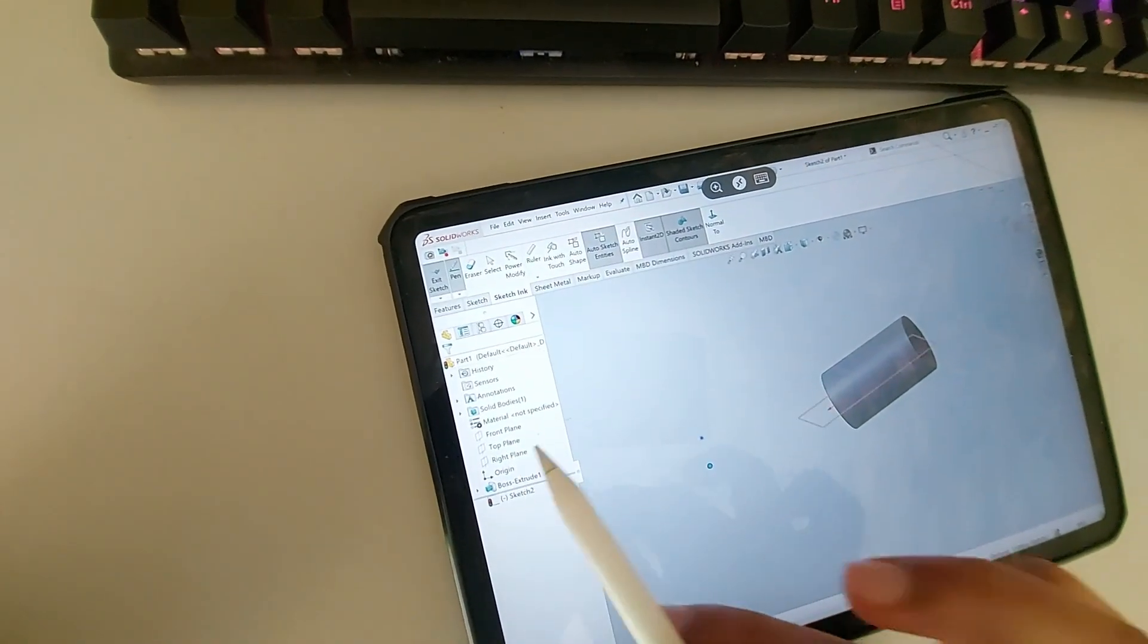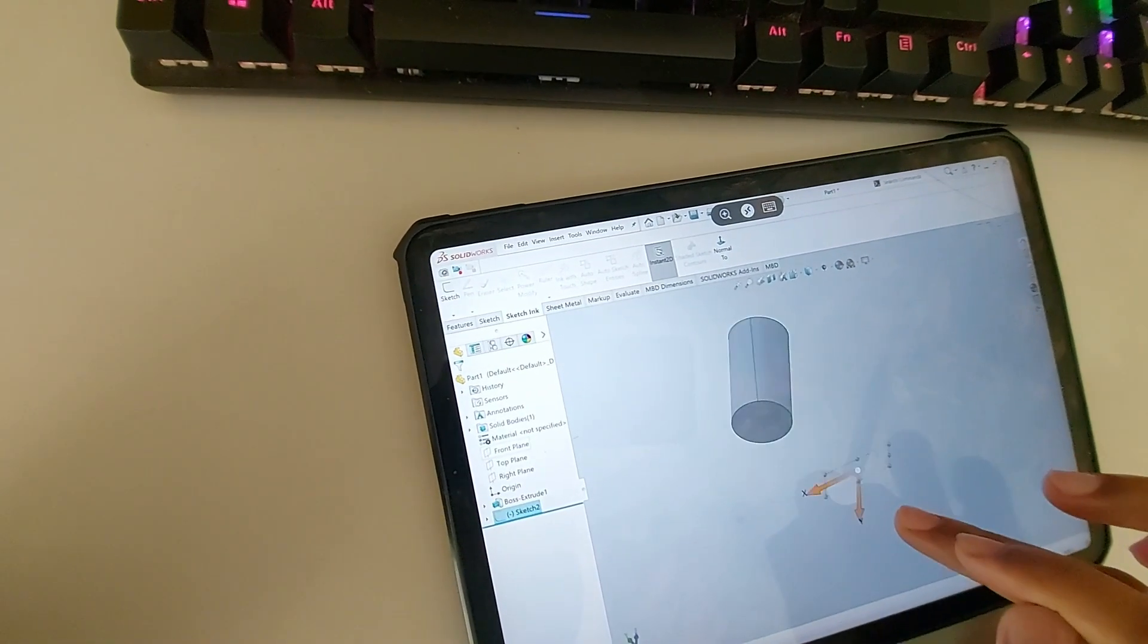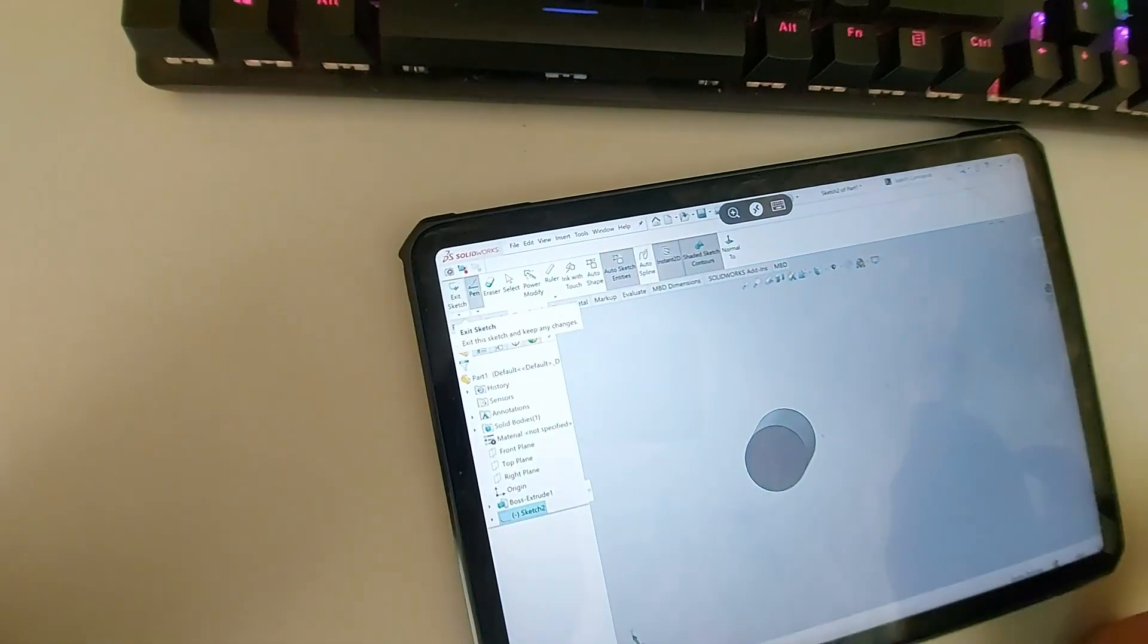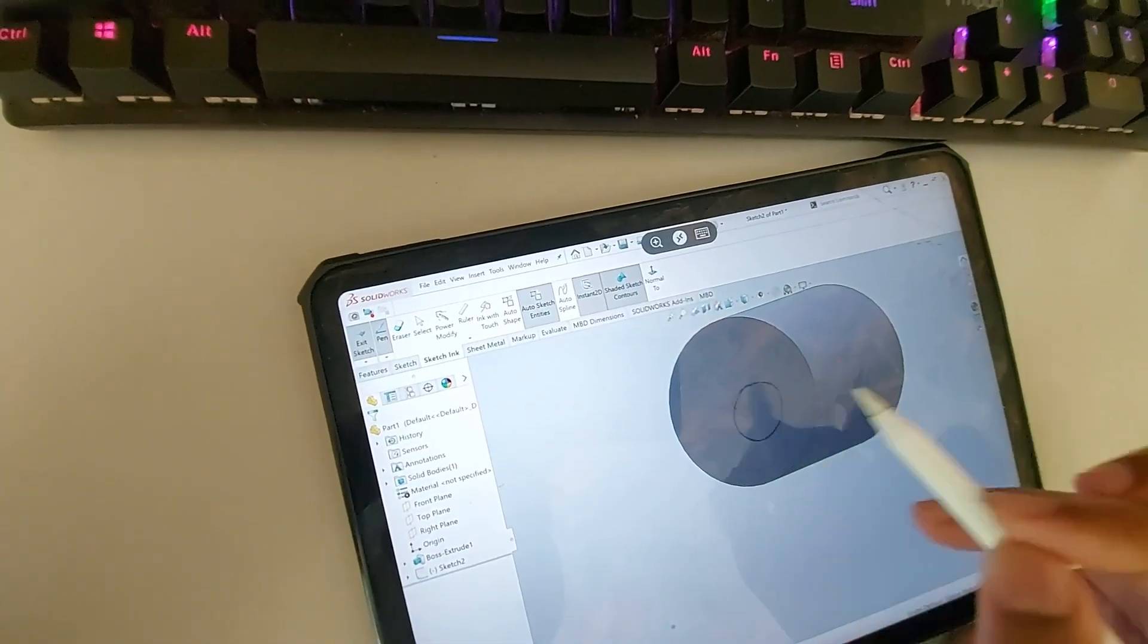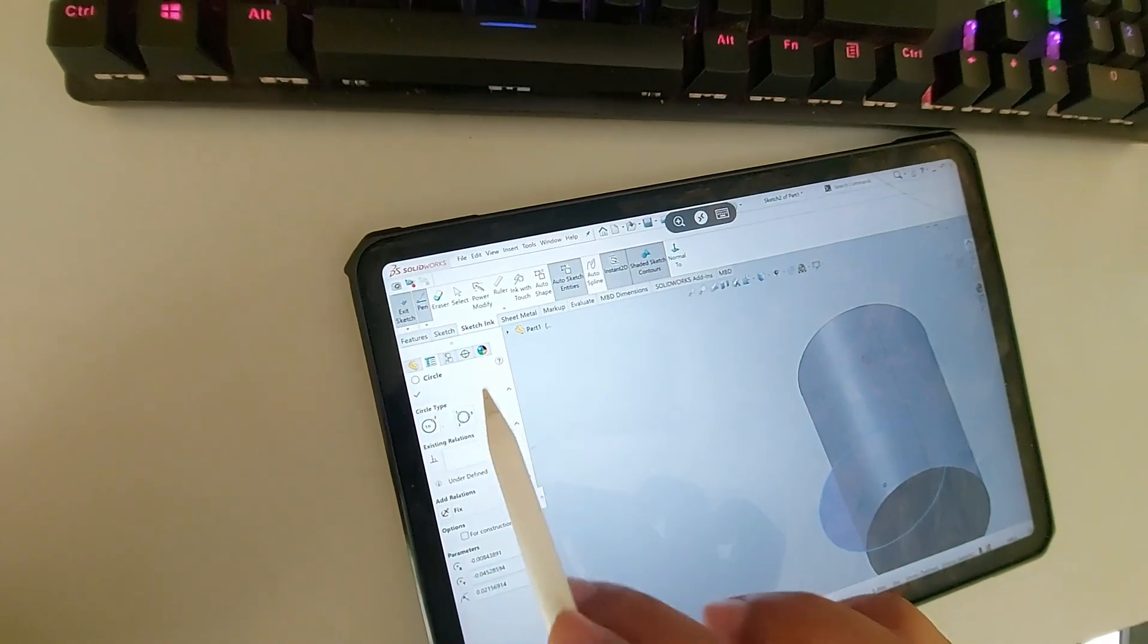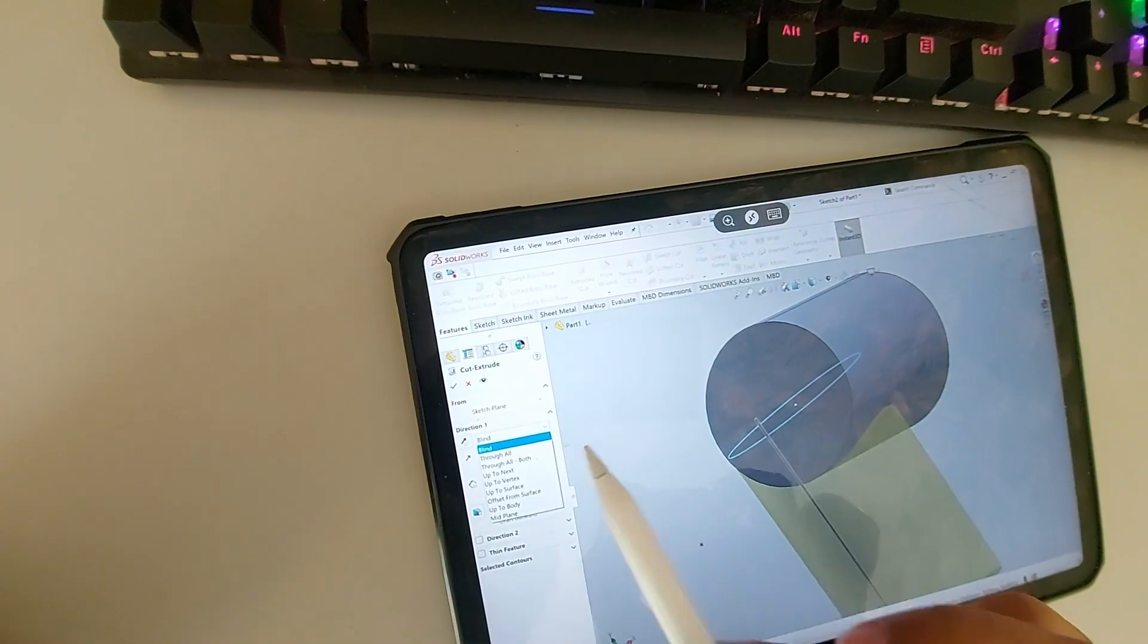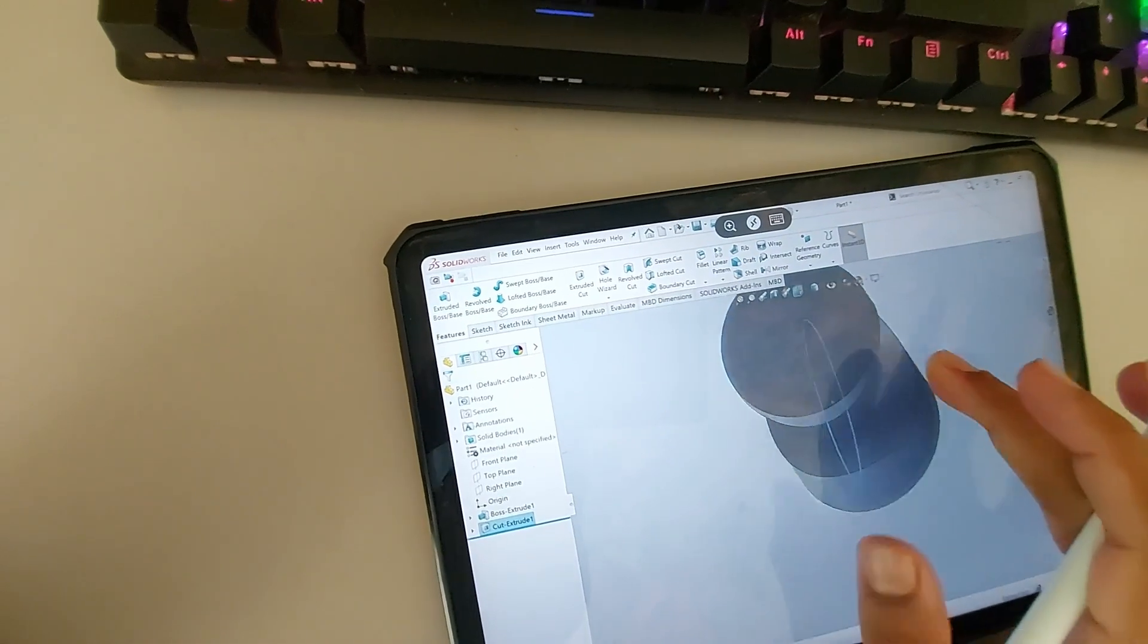A circle. I'm going to extrude cut here through all, both sides. Okay, now it looks like this.